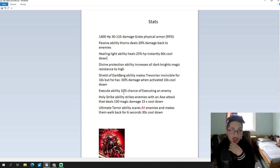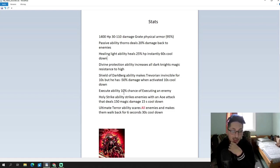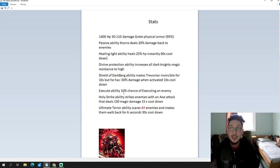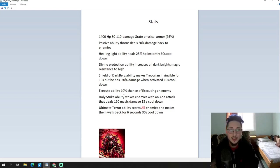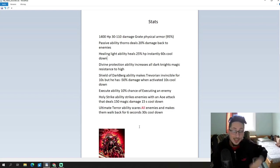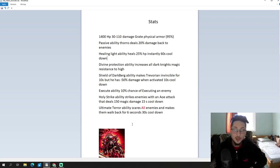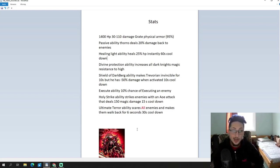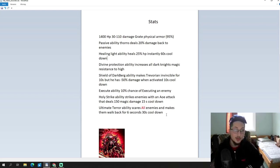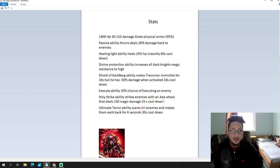Moving on to the last one. Ultimate terror ability. Scares all enemies and makes them walk back for 6 seconds. 30 seconds cooldown. Alright then, that's pretty nice. It's a global effect, I would assume, because it says all enemies. So, every enemy runs away for 6 seconds. Kind of similar to what Beersat does with his Fear the Dragon ability. But, still, that's pretty darn good. Scaring away every enemy, that can be pretty helpful. If something is about to leak, and you don't have reinforcements or your hero at the ready, you can just use your ultimate and scare them away from the exit, and that way you have more time to react. Very, very good ability.